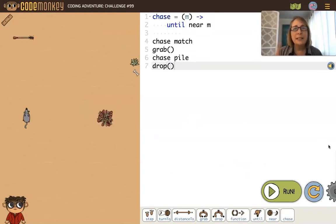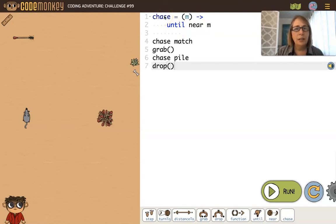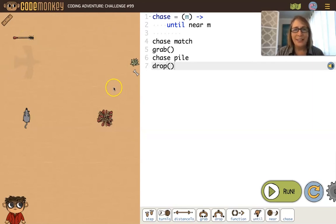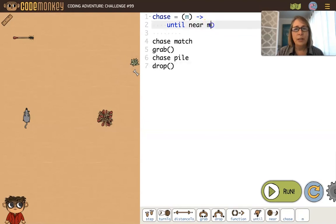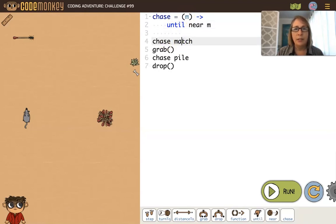Here's a similar example but a bit different — we're calling the until loop within a function called 'chase'. There's also an ant that is moving the match, so the match is now a moving target. Within the function, we use 'until near m', where m is a parameter: the first time 'chase' is called, m is the match; the second time, m is the pile.